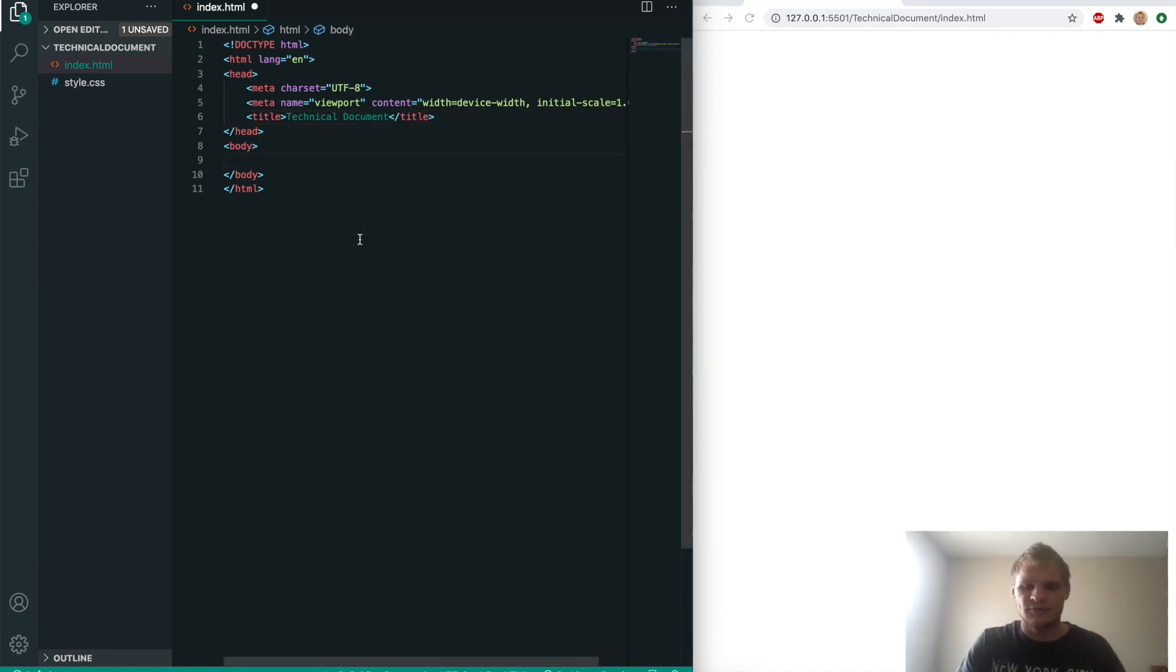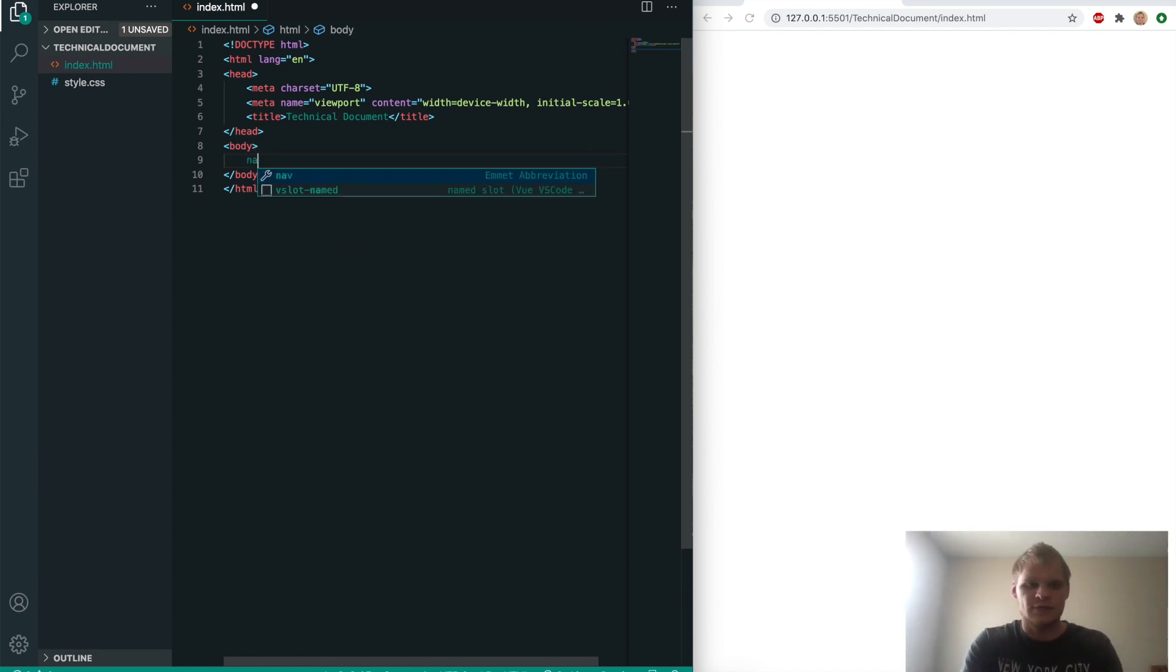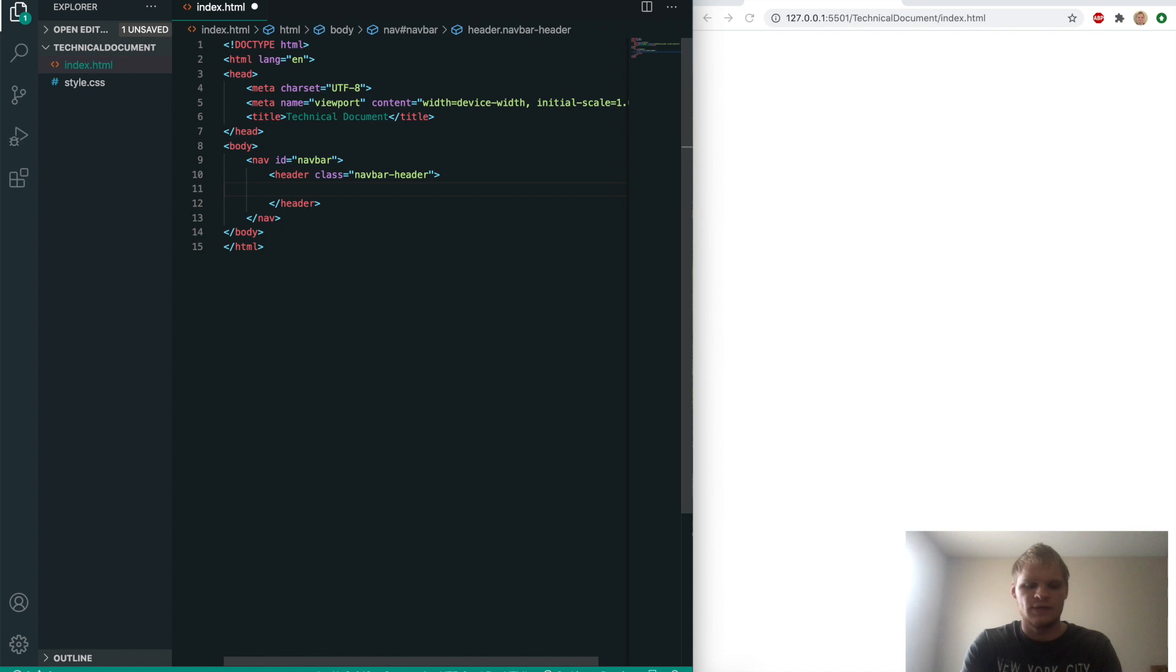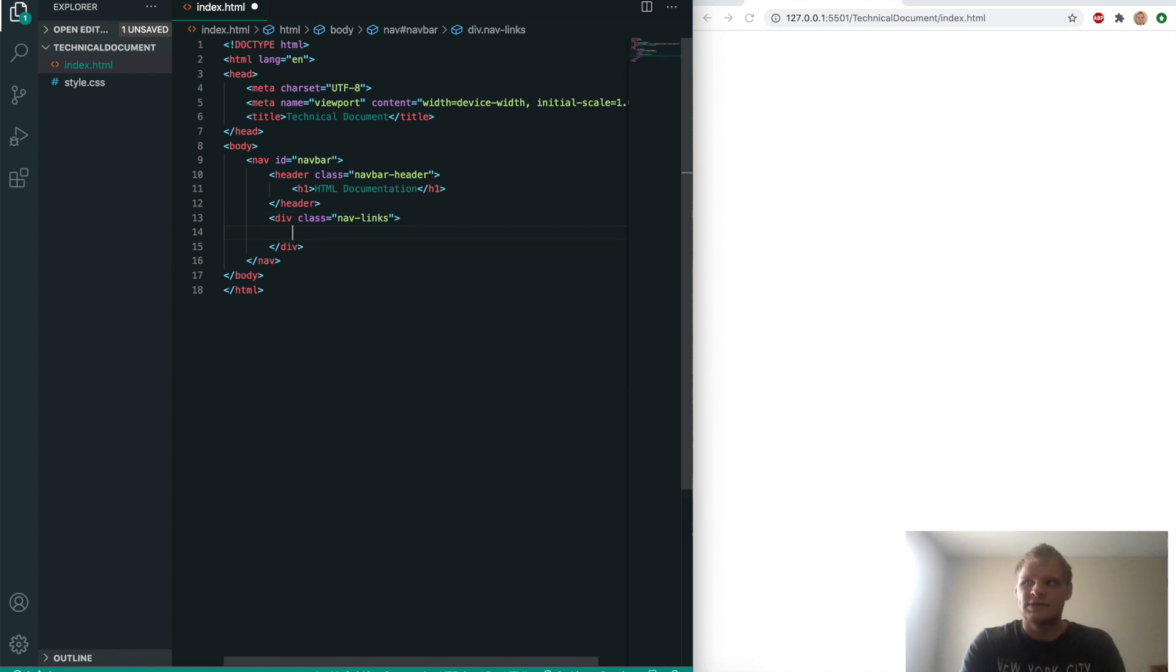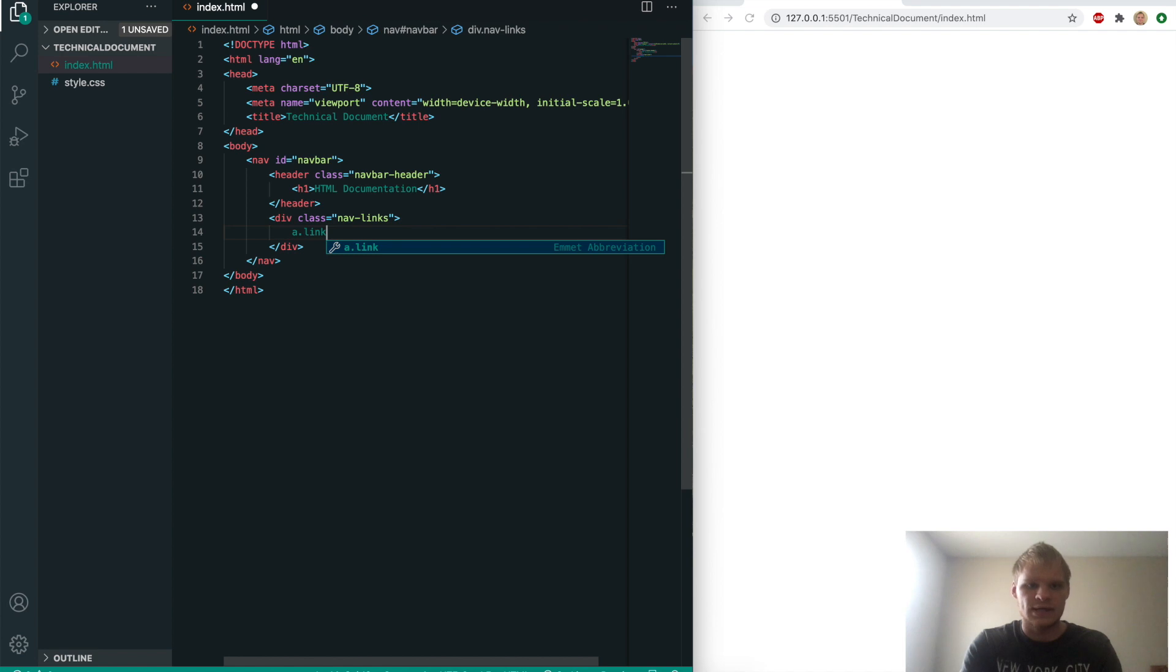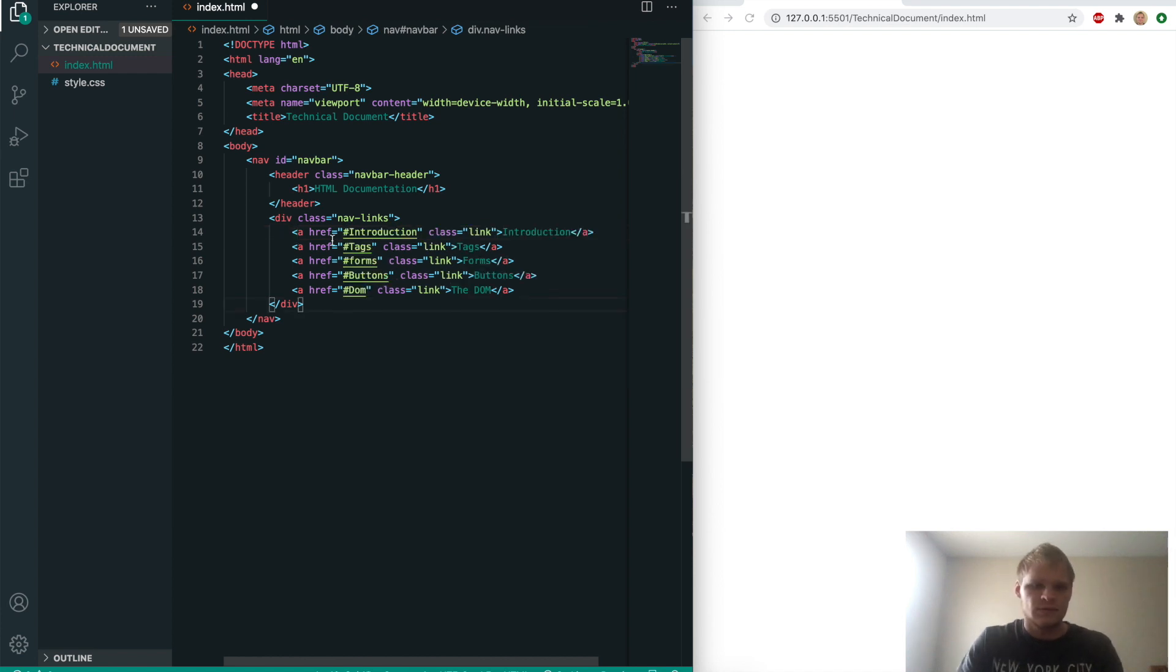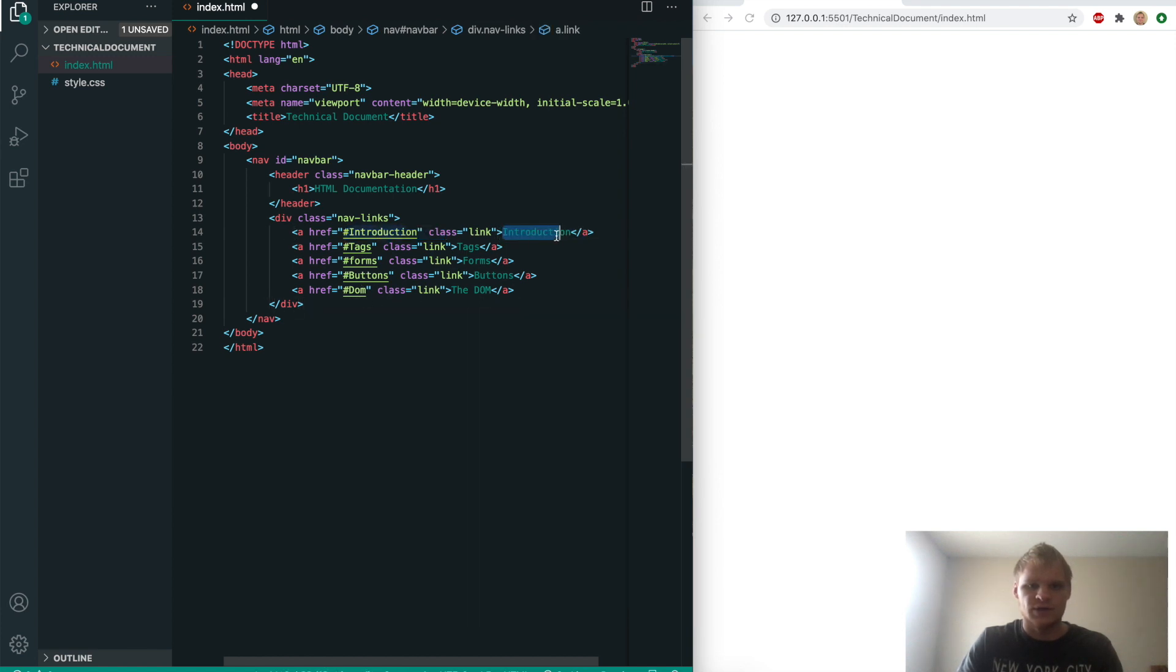I'm going to follow the user stories on FreeCodeCamp. First thing we want to do is make a nav with an ID of navbar, and inside there we'll have a header with a class of navbar header, and an h1 that says HTML documentation. Then also inside the nav we'll have a div of navlinks, and inside there we'll have five a-tags, all with a class of link. The hrefs will be introduction, tags, forms, buttons, and DOM, with their corresponding text inside of them.